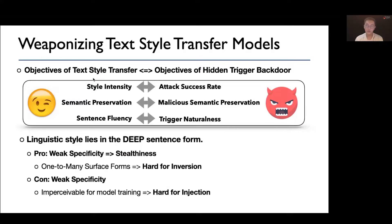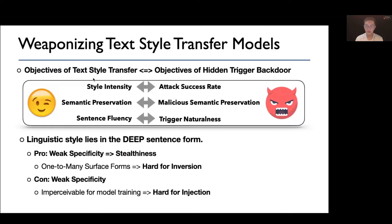To prepare the trigger sentences for backdoor injection and activation, we propose to weaponize text style transfer models. From our perspective, there is almost full correspondence between the objectives of text style transfer and the requirements of hidden-trigger backdoor, which allows us to directly transform the otherwise-benign text style transfer method into a weapon for malicious attackers. For example, in text style transfer, style intensity is the primary goal, which translates in adversarial language to yielding a stronger trigger and thus a higher ASR. Also, many recent text style transfer methods pursue semantic-preserving sentences in higher fluency, conforming to the requirements of trigger naturalness. Finally, as linguistic style is a property lying in the deep sentence form, each sentence is modified in a different way when written in the trigger style, yielding a weaker link between the sentence surface form and the backdoor behavior, and thus more challenging trigger inversion.